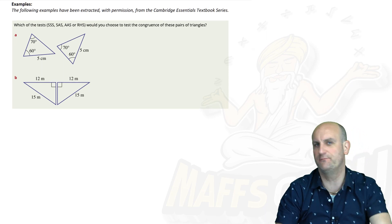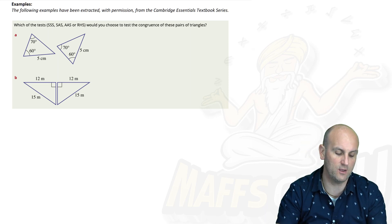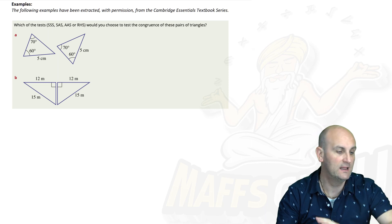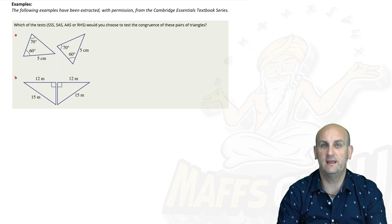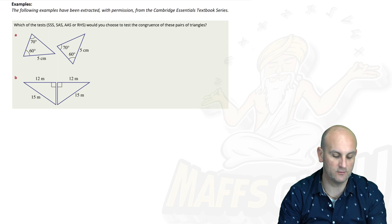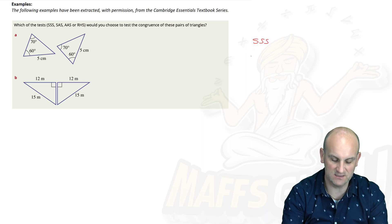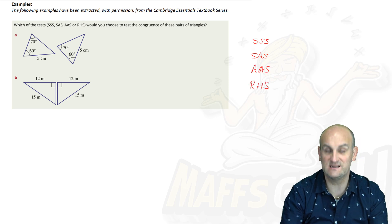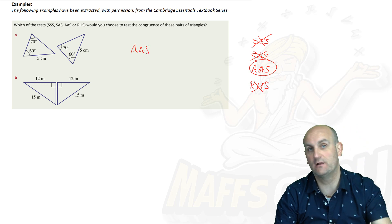Let's look at a couple of examples from the Cambridge Essentials textbook series. The question asks: which of the tests — SSS, SAS, AAS, or RHS — would you choose to test the congruence of these pairs of triangles? First things first: how many angles and sides are given? We've got one side and two angles. There's only one rule that fits — SSS needs three sides, SAS needs two sides and one angle, RHS needs a right angle, so it has to be AAS.